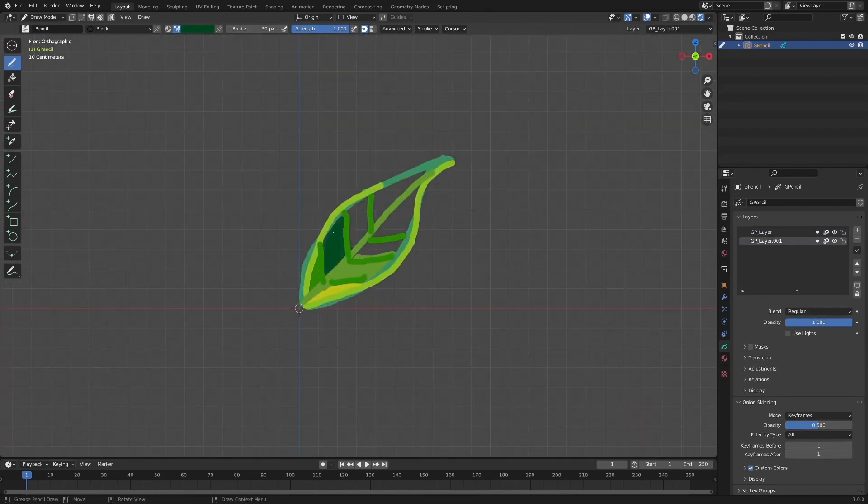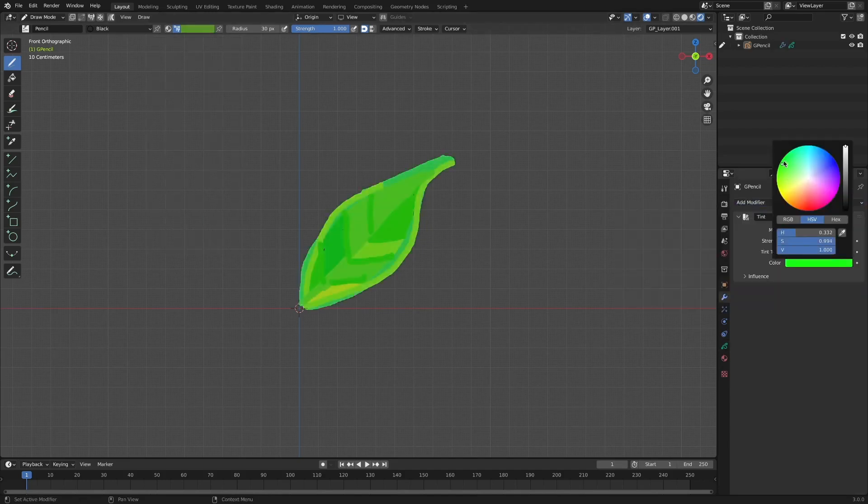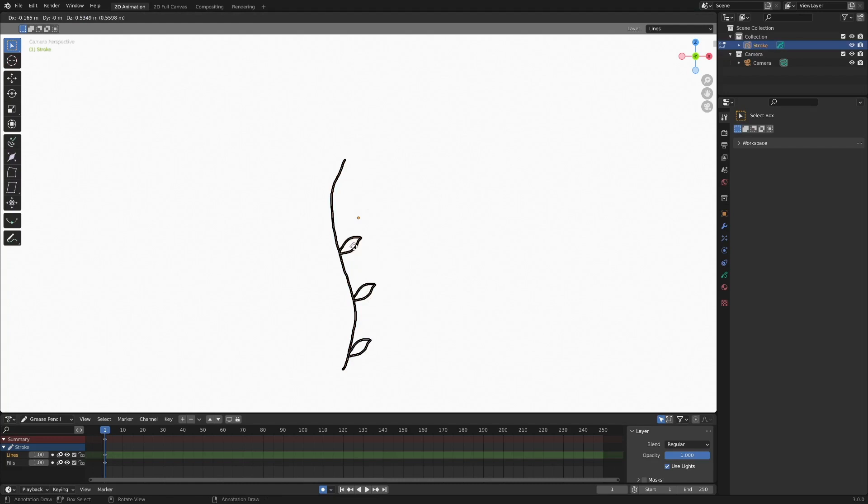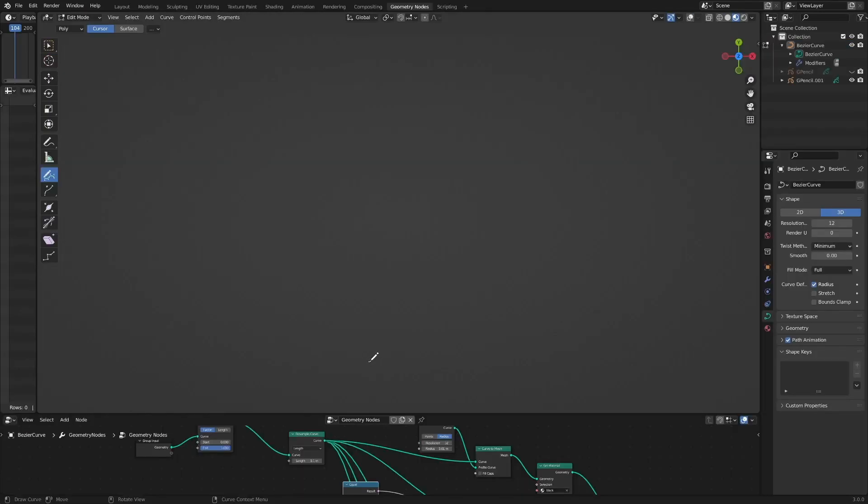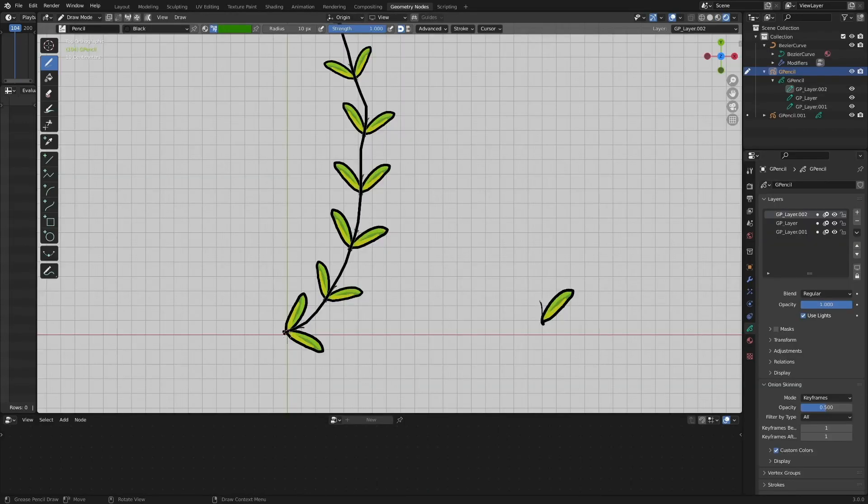One of the easy ideas to come up with is draw a leaf with grease pencil, use this leaf as an instance, and arrange it according to the shape of the curve object. It's like this.